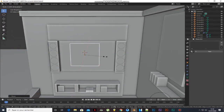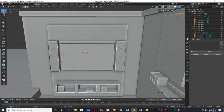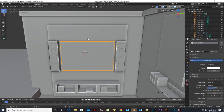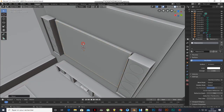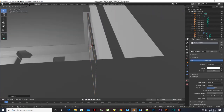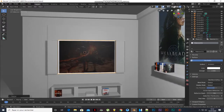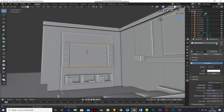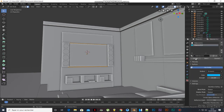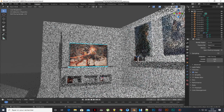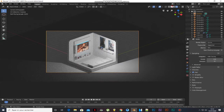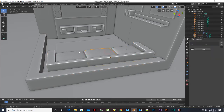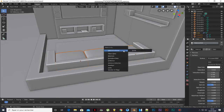Add a plane, scale it, and give it an emission material. Put it inside the TV. Duplicate it, scale it, press I to inset, press X to delete. Add a new emission material and change the color. Add a new material, select the others, press Ctrl+L and choose Material — now they will share the same material.